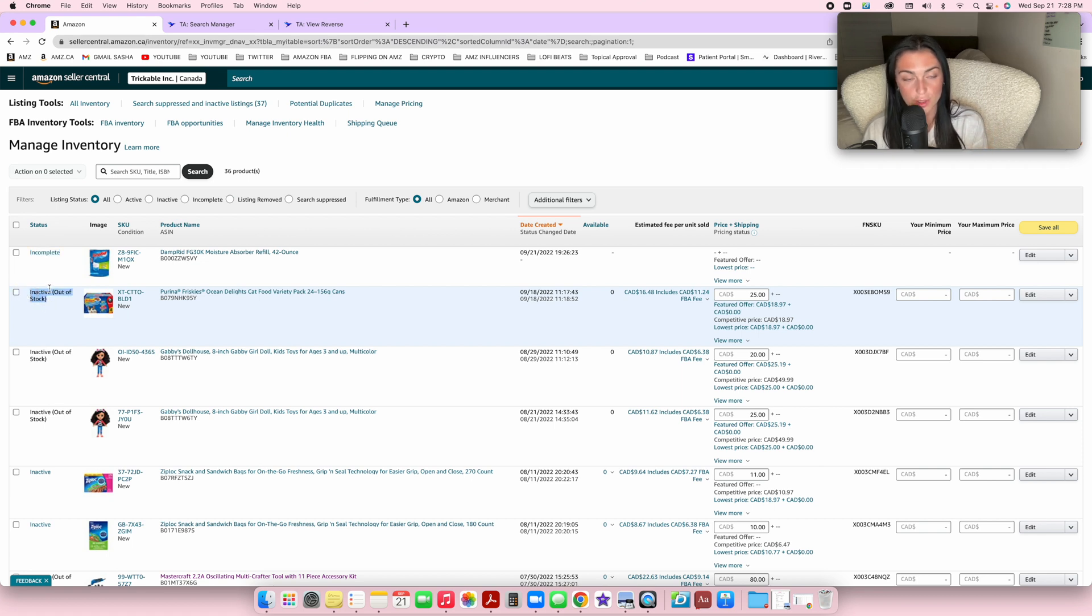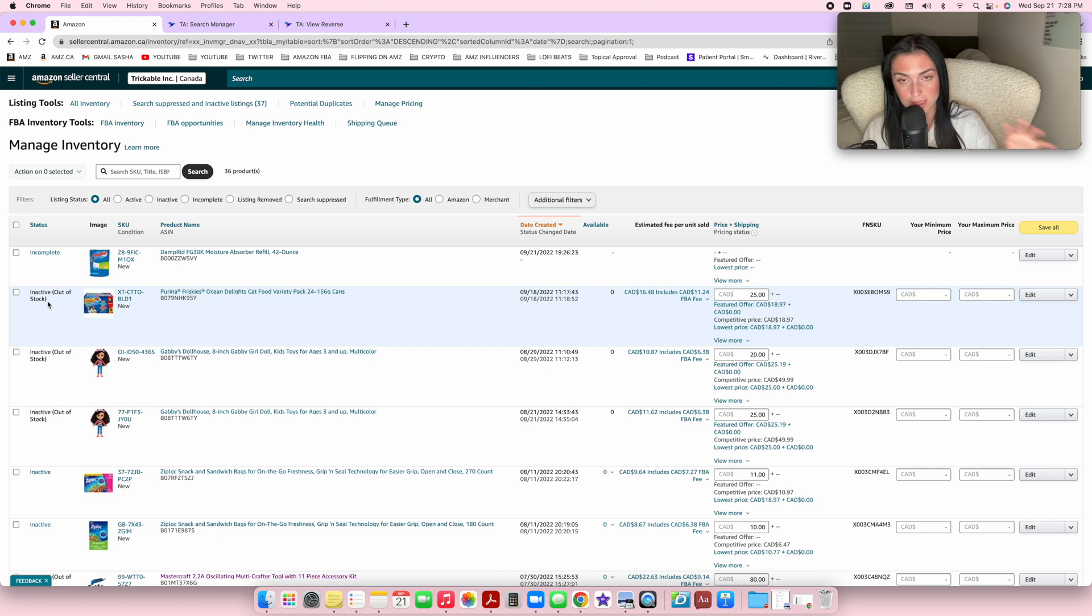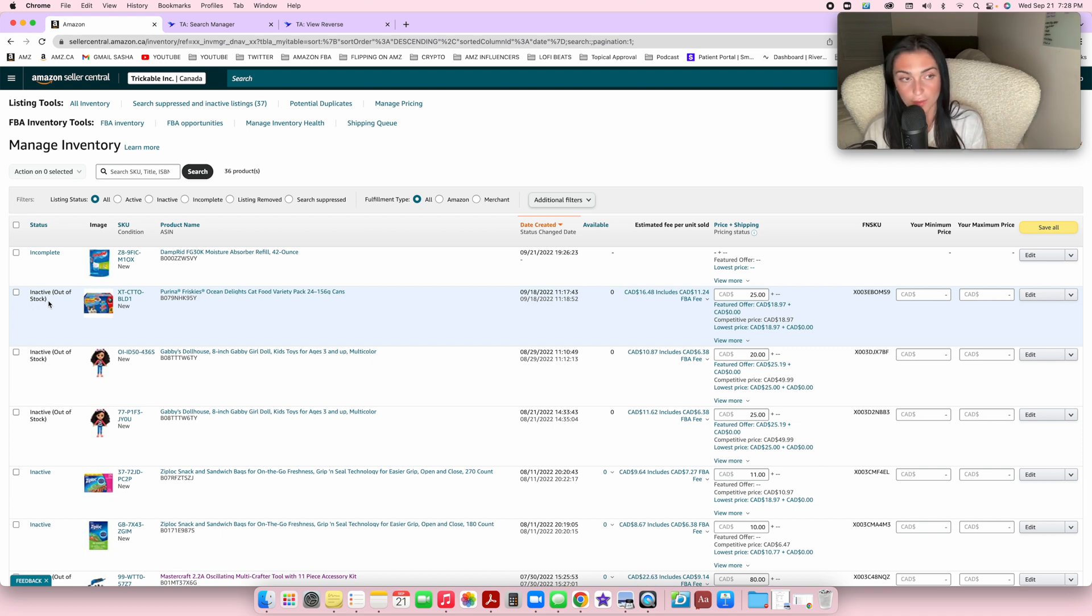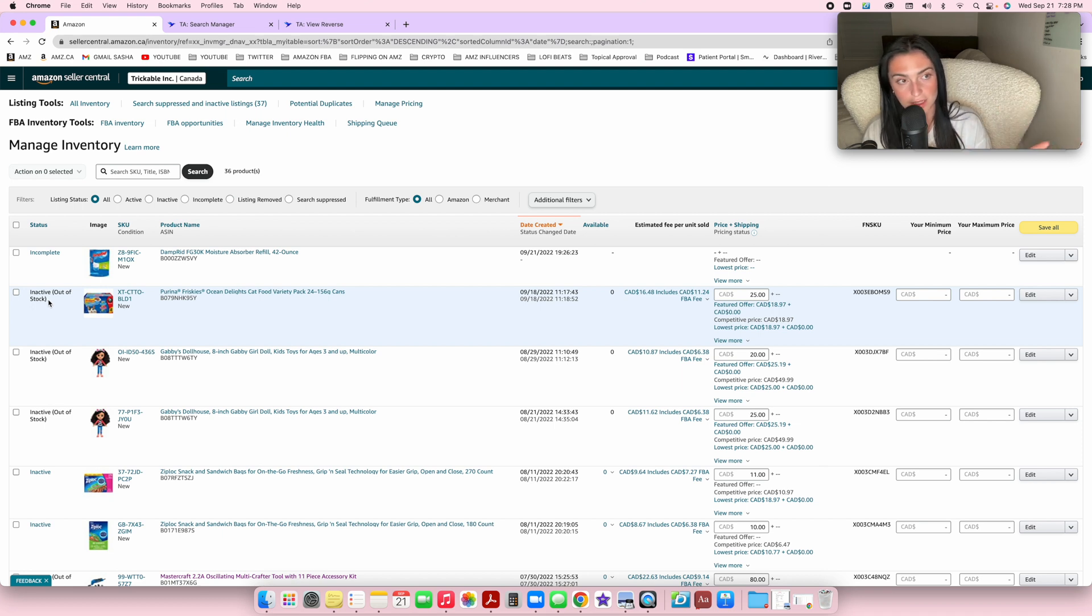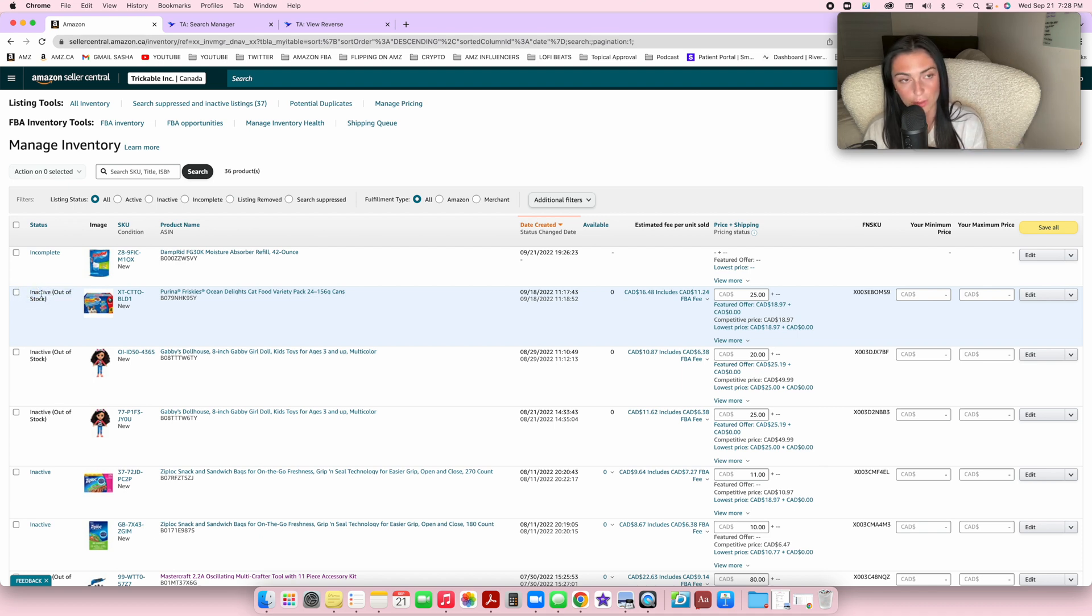As an FBA seller, you want it to say inactive out of stock. This just means it has not arrived to Amazon's fulfillment center yet or you have not sent it yet. Once you send your products to an Amazon fulfillment center and they arrive there, Amazon will make them active. For the time being, inactive out of stock is completely normal.